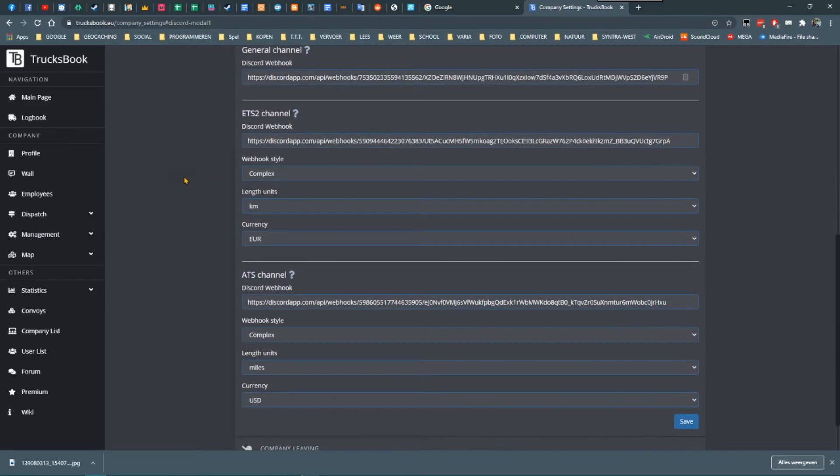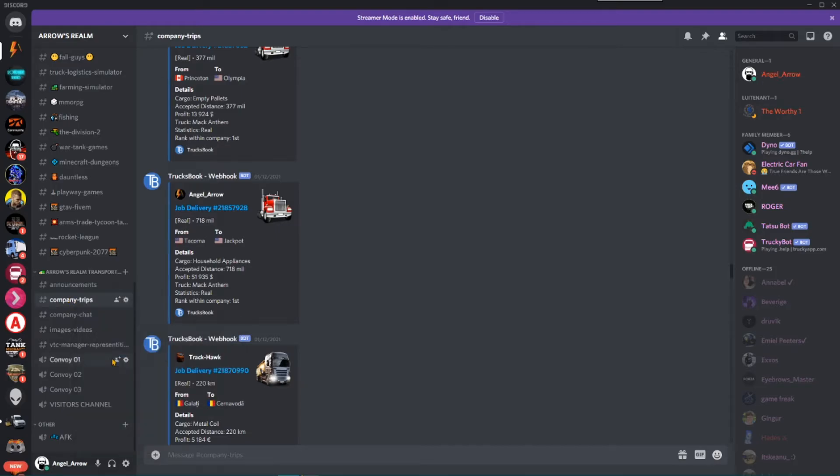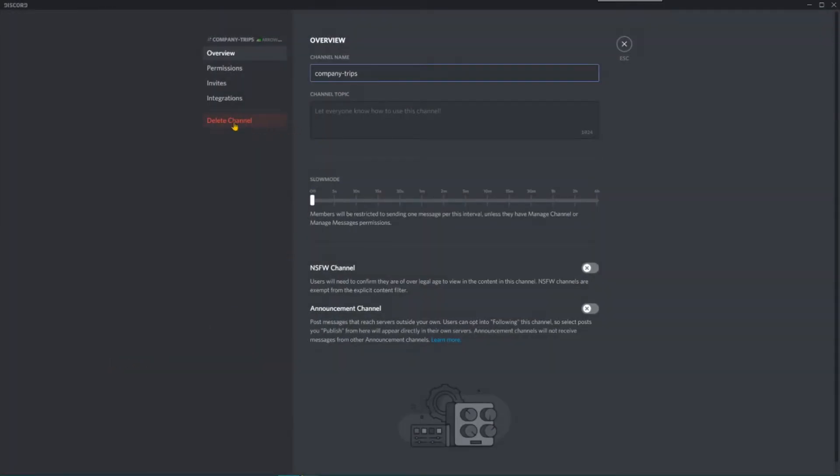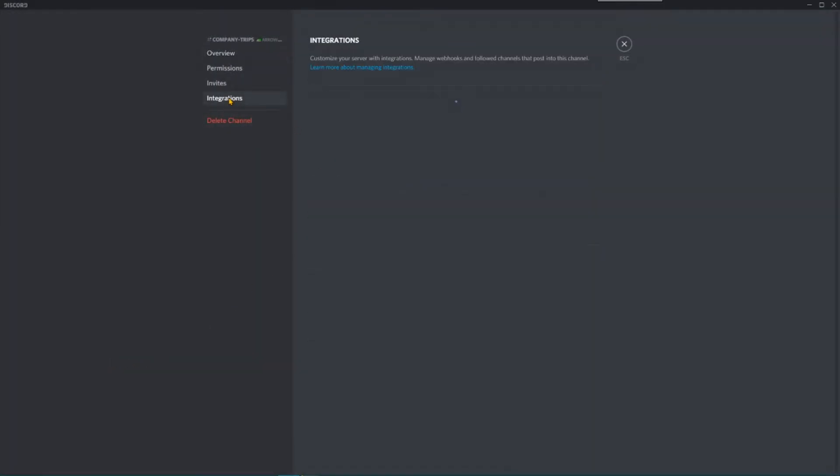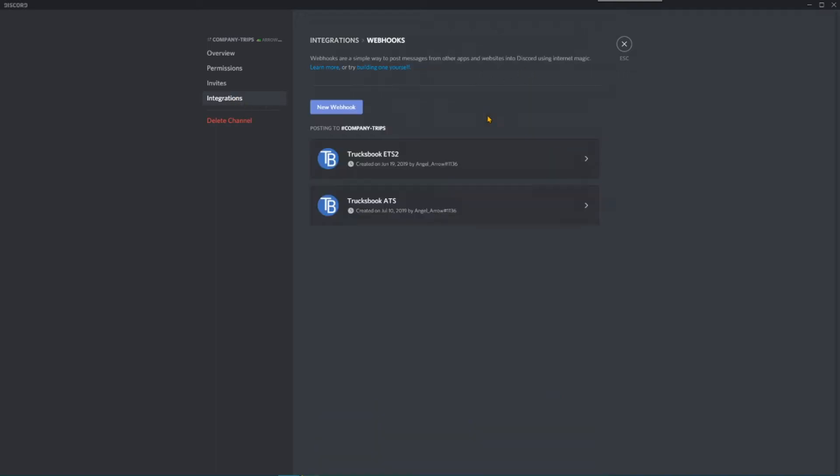Now go back to your TrucksBook page in your web browser and paste the copied webhook URL into the text field in the general section. You now need to do the same steps over again for the ETS2 specific messages and the ATS messages. Go back to your Discord server and right click the channel in which you want the ETS2 messages to appear.